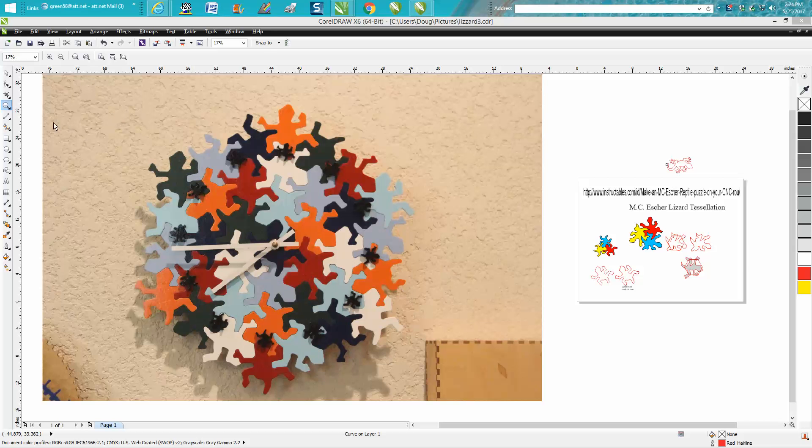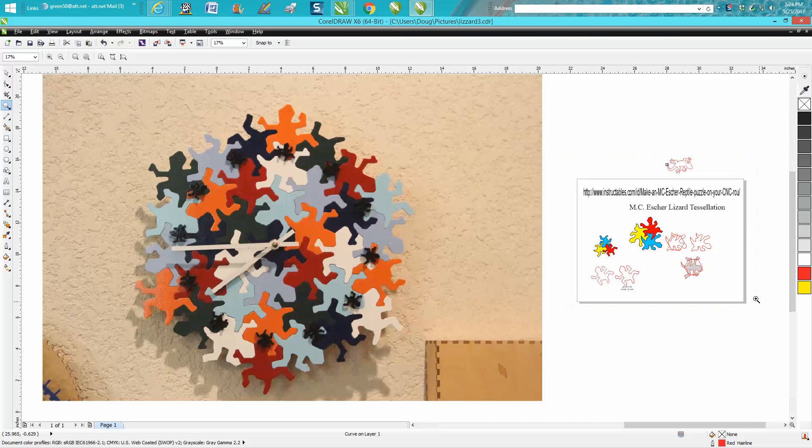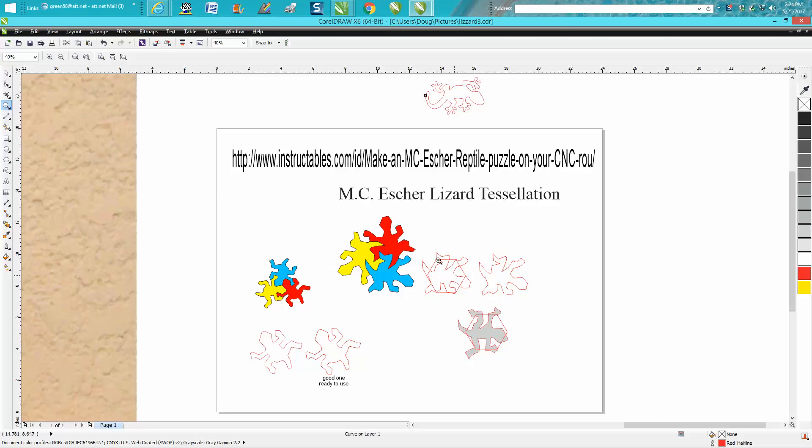Hi, it's me again with CorelDRAW Tips and Tricks. Just last night I posted a video on how to do a tessellation of M.C. Escher's lizard, and I stated in the video that I had the file of his actual lizard but I couldn't find it anymore.